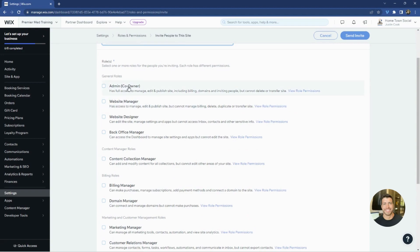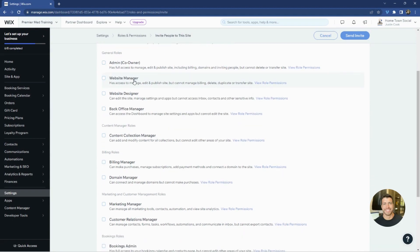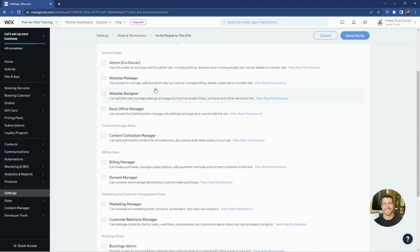The best role for us is always admin co-owner, especially if it's an e-commerce site. But website manager also allows us to do basic functionality and update the site, make edits, and do everything that doesn't include billing. If you're just hiring us for quick web patches and fixes, this is the one that you would want to select, web designer.